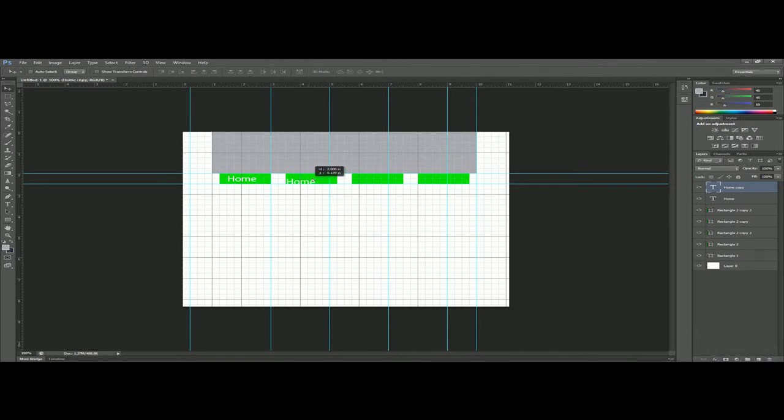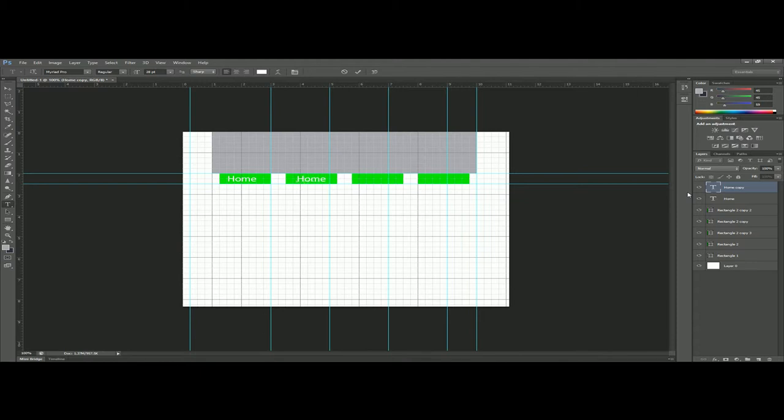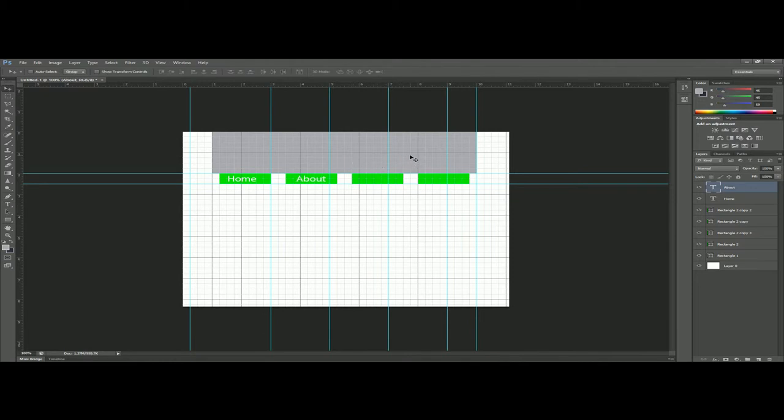You could just redo that for the next ones. I'm just gonna do one more, so I would just copy, then double click on this and then it gives the option to type in again and I would be like about. Most websites have home and an about page.